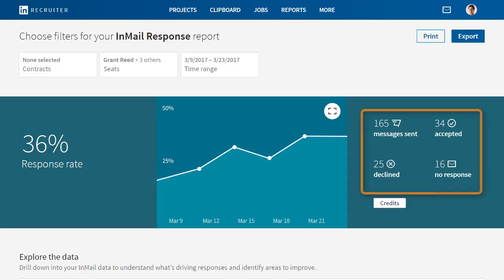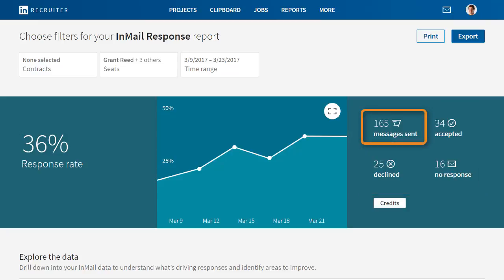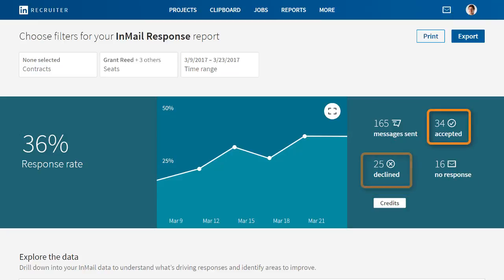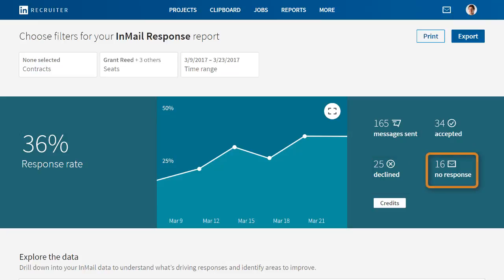In this section, you see the specific breakdown of your InMail messages in the specified time period: how many you've sent, how many were accepted or declined by the recipient, and how many had no response.